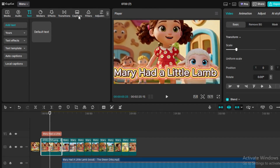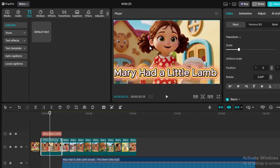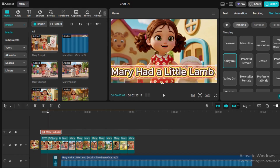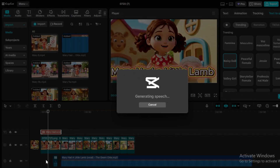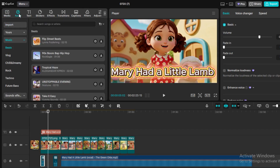Step 7 (optional): Add text-to-speech. Still in the text area, click Text-to-Speech. Choose a friendly kid's voice from the options, like a female child or narrator. Click Generate and a voiceover will appear on the timeline. Drag this below your title image so it reads the title aloud. Step 8: Add an intro sound effect. Go to the Audio tab, then Sound Effects. Search for an intro sound like 'Kids Jingle' or 'Fun Sparkle.' Click to preview, then drag your favorite to the very start of the timeline, before the music begins.